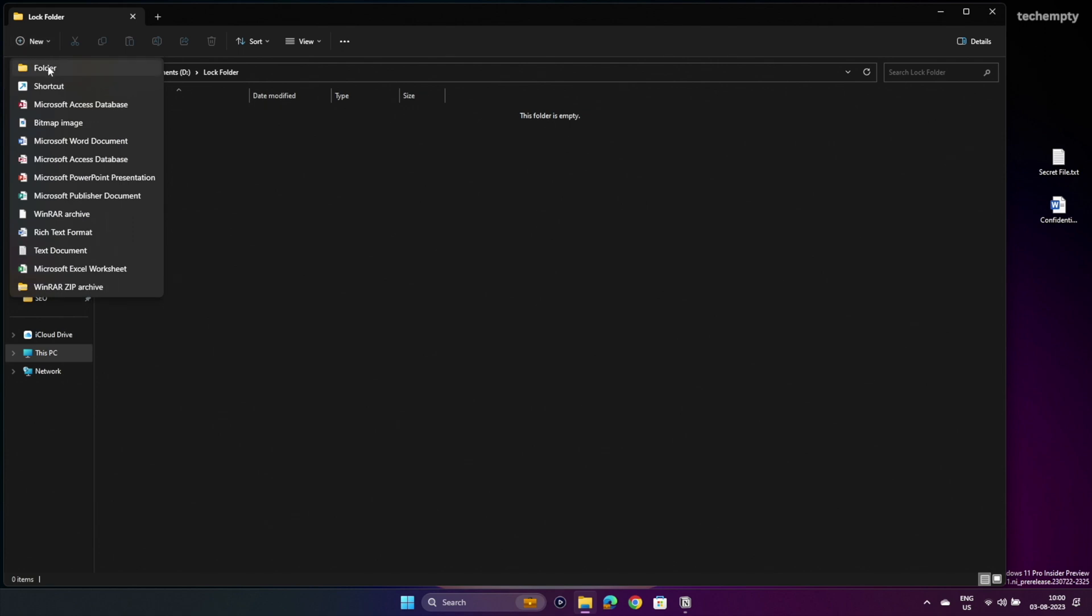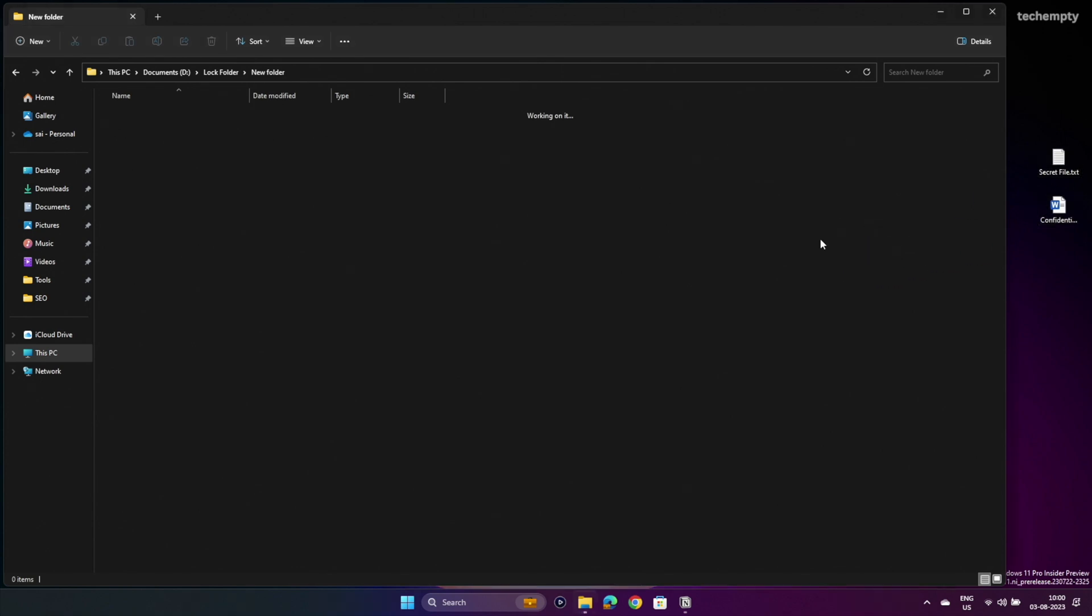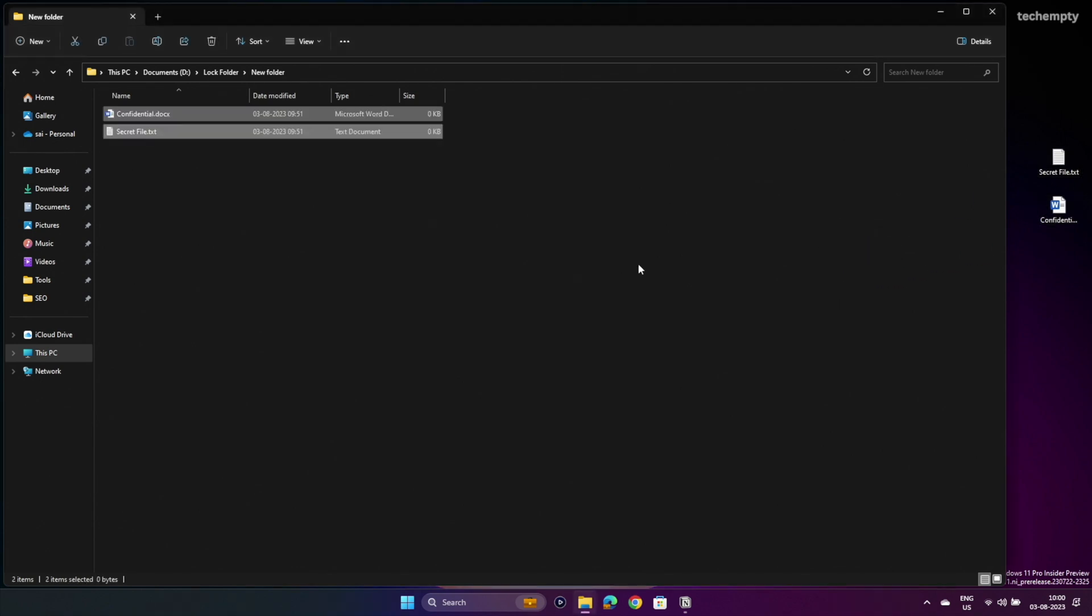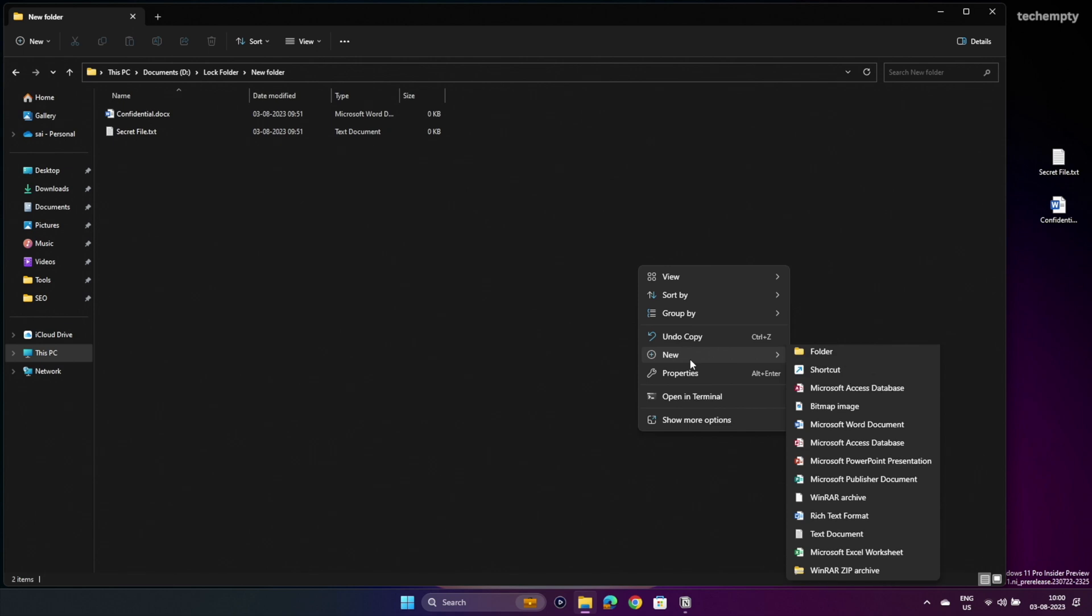First, create a new folder on your preferred drive and place all the files you want to protect inside it. Next, right click anywhere in this folder, hover over New and select Text Document.